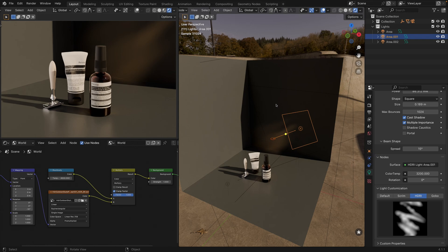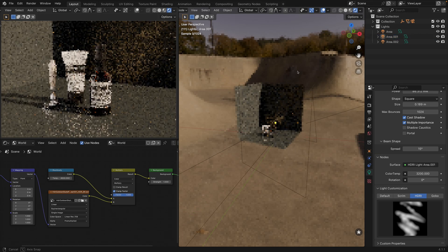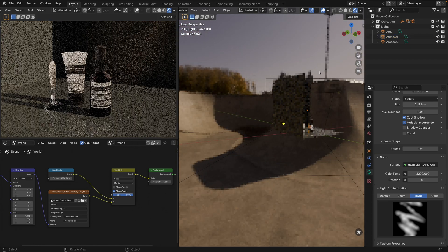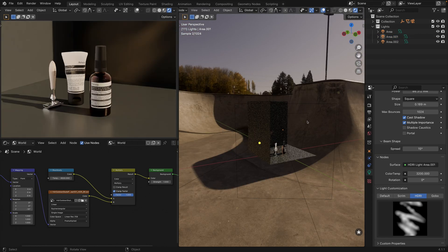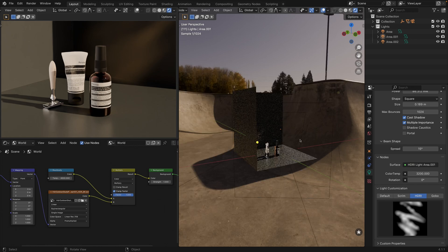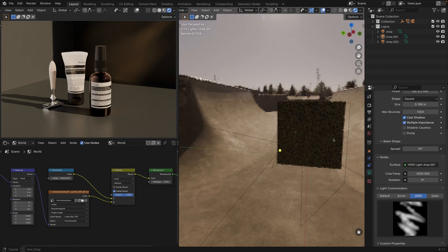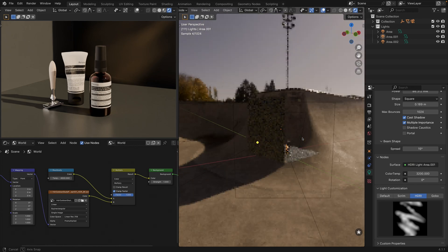And then we have our 360 HDRI image that provides the main light in our scene. This image features a low position sun, creating beautiful long shadows in the shot.